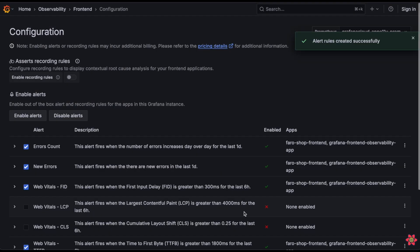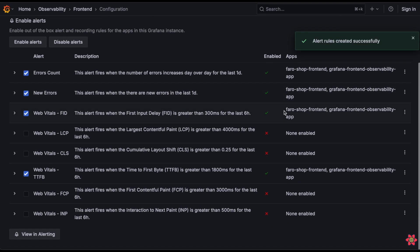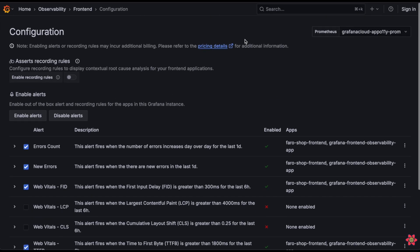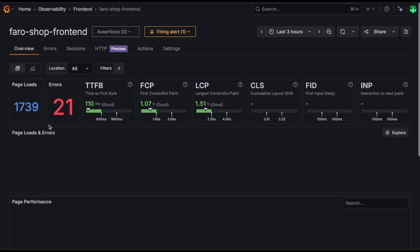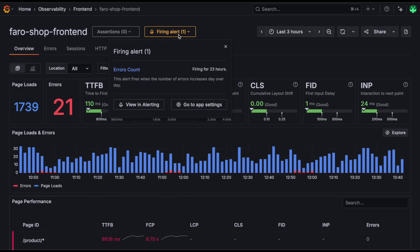When we enable these alerts, we automatically create a set of recording rules and corresponding Grafana managed alerts. Now that we've enabled these alerts, let's see what happens when they start to fire in our application.